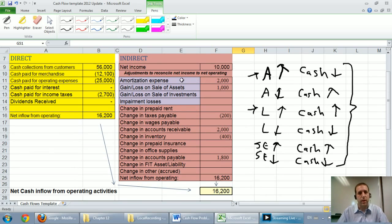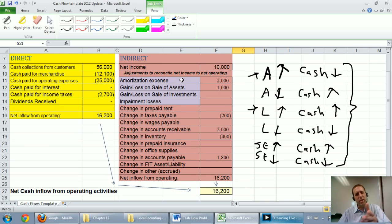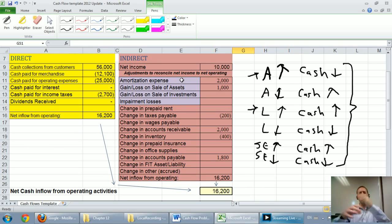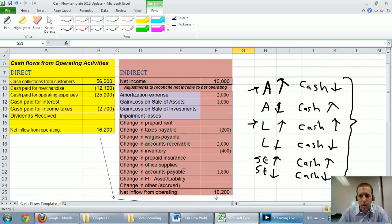I also mentioned that I much prefer the direct method because it really shows us where our money is coming from and going to, where the indirect method seems like a kind of backwards reconciliation method, and it tells you less about the company's actual cash flow.